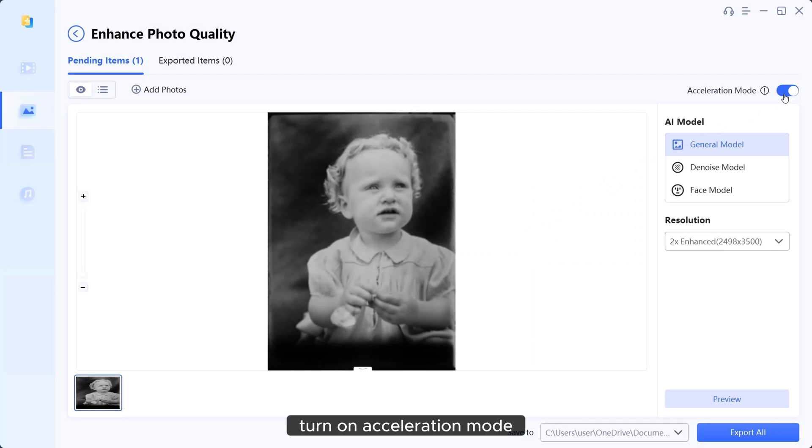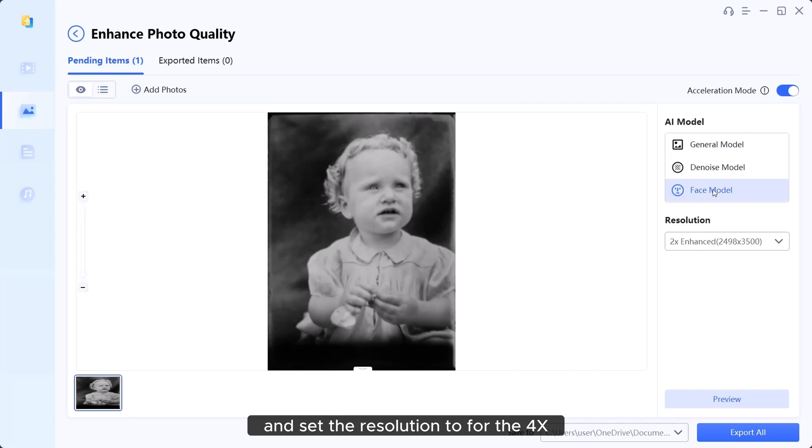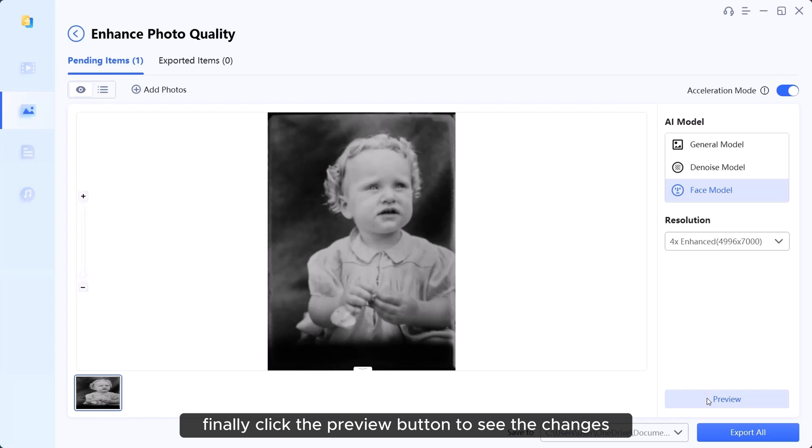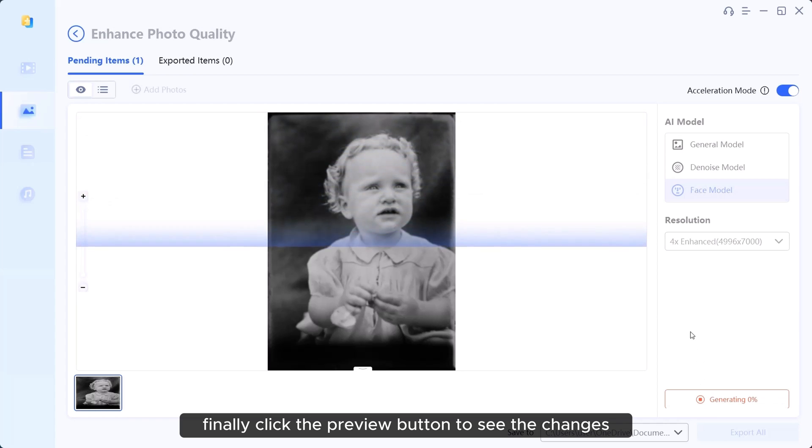Turn on acceleration mode, select the face model and set the resolution to 4x. Finally, click the preview button to see the changes.